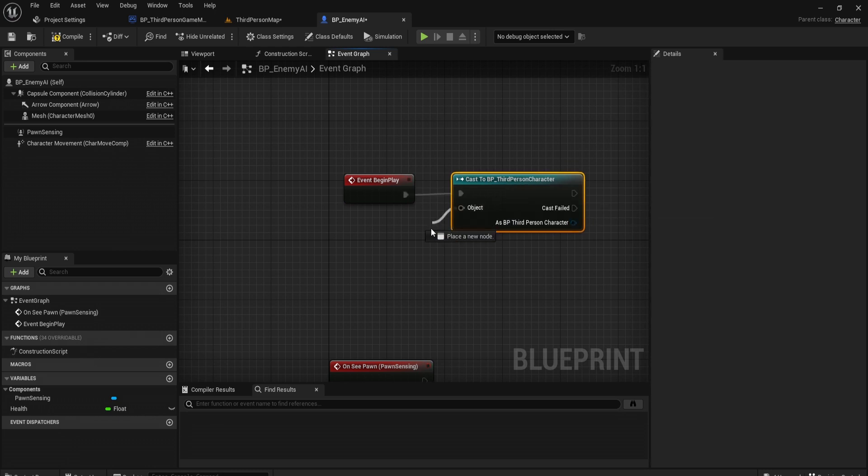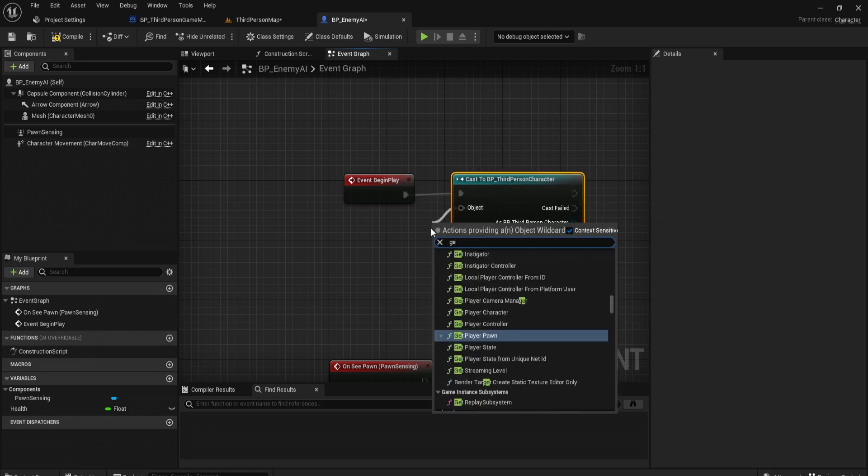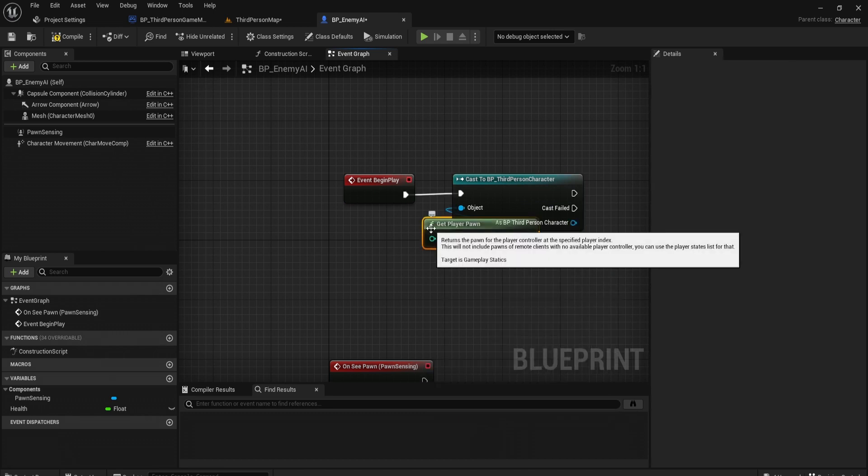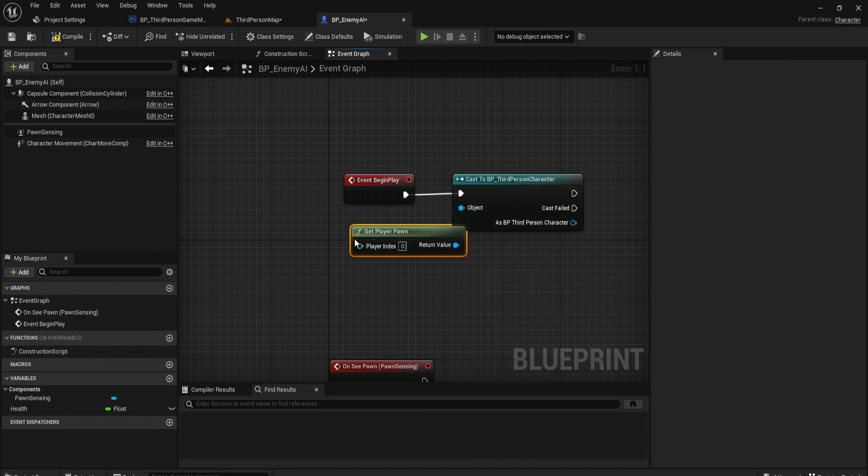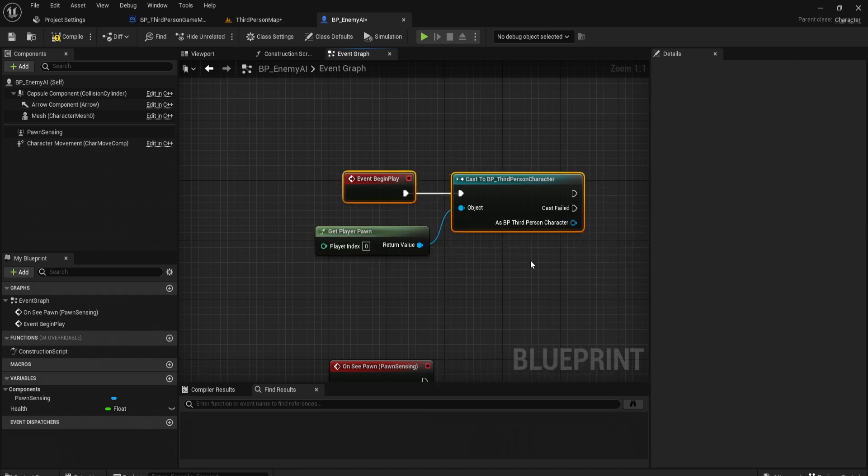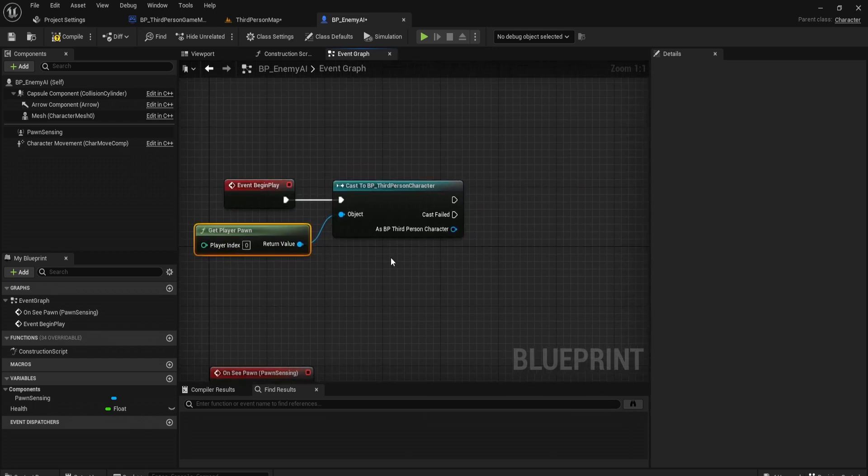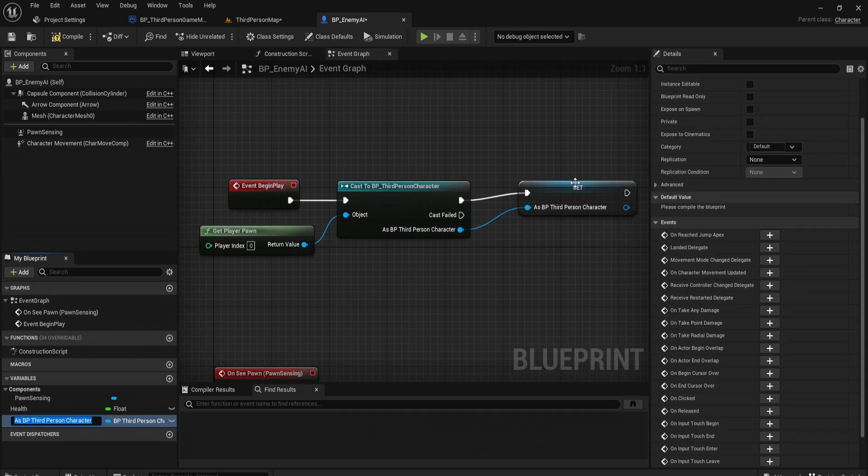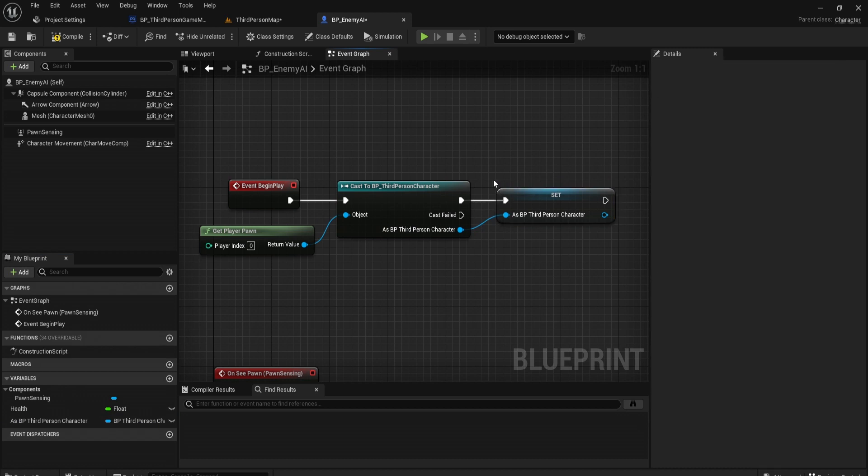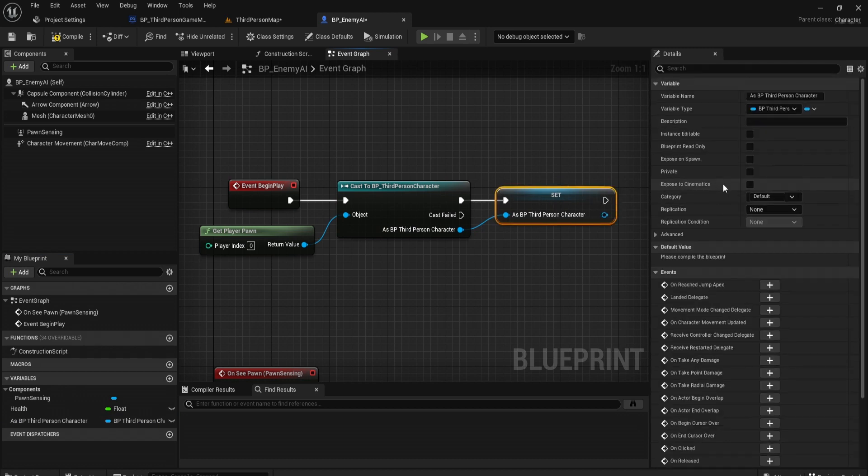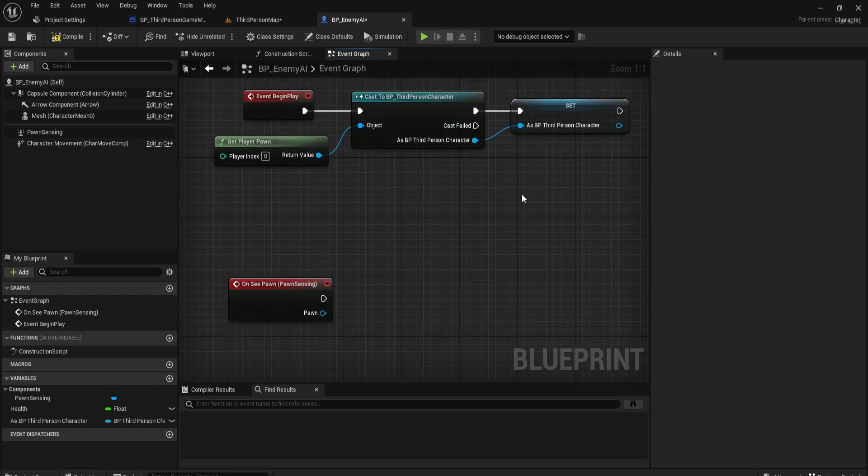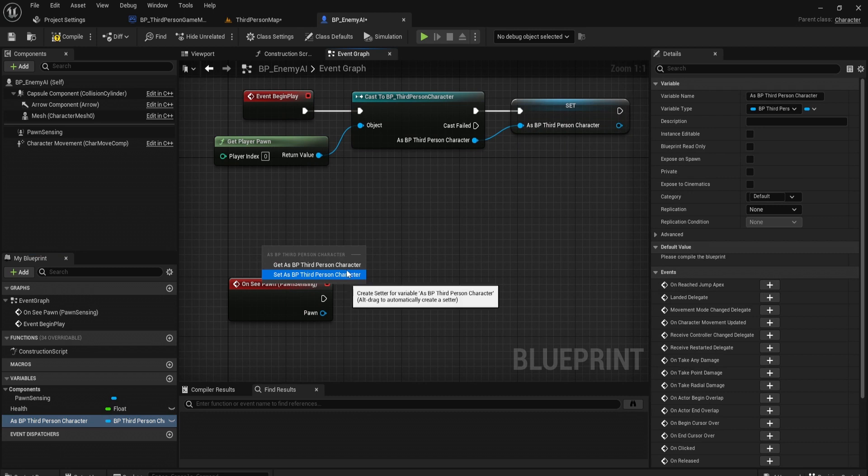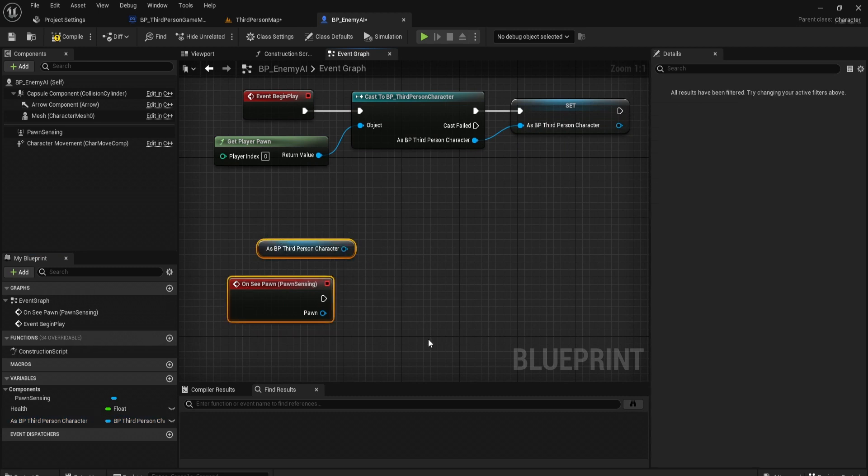We want to get player pawn, so we have a nice node that returns the player controller. We can promote this to a variable, its output pin. This will be as third person character. This variable is going to contain all the information about our third person character, and we can use that variable to access specific things or tell blueprints that you should chase this.